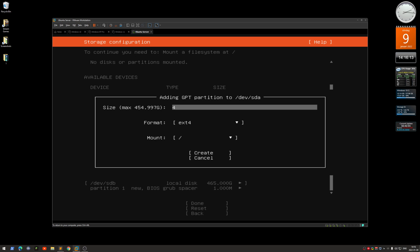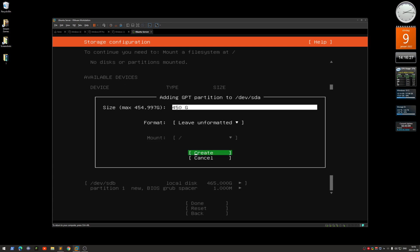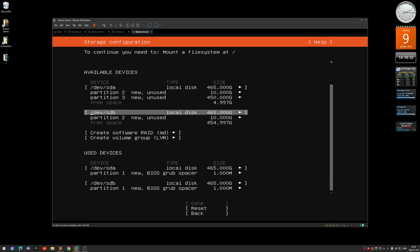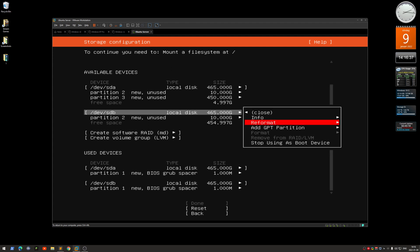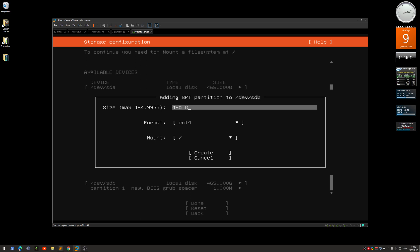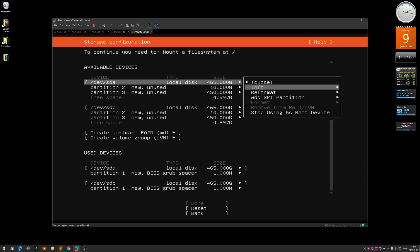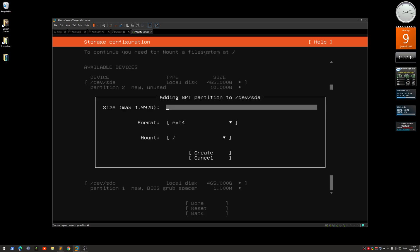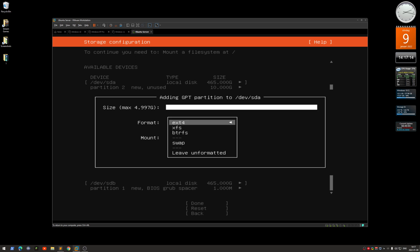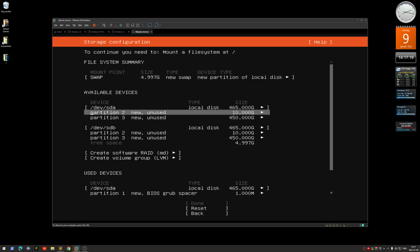For Ubuntu server with no hibernation, 4 gigs of swap is enough. You can see the size shows 'max', so let's use 450G and leave those 5 gigs for swap. Leave unformatted and create. Do the same on the second drive — add partition, 450G, leave unformatted, create. Then add a third partition on each drive: leave the size empty so it uses the rest of the space, format as swap, and create. Do the same on the second drive.